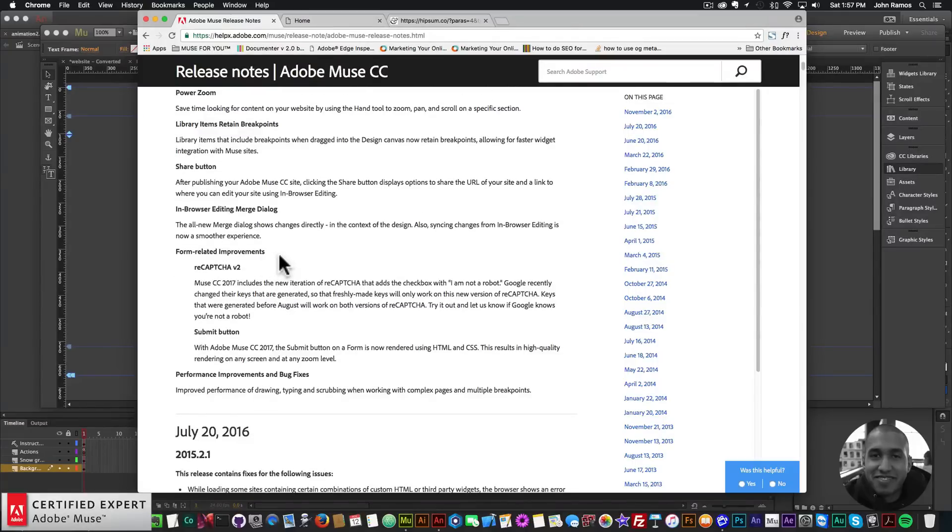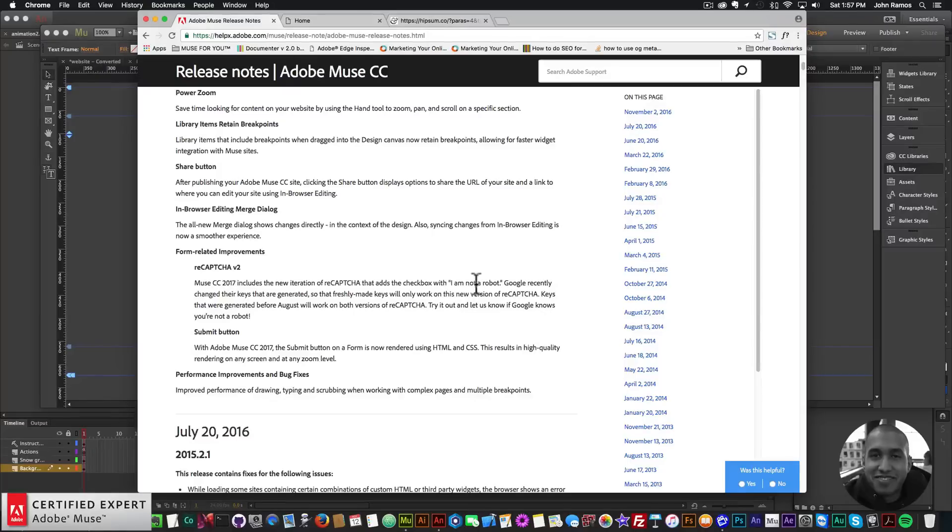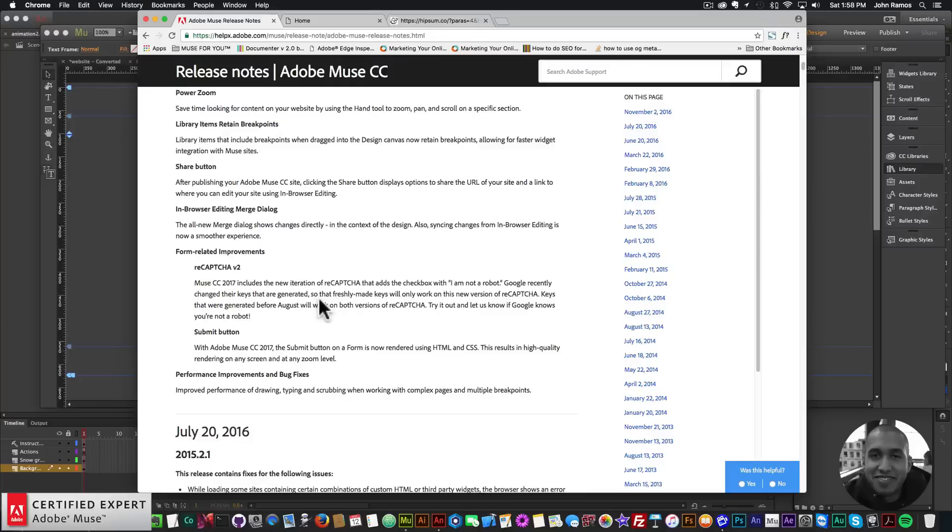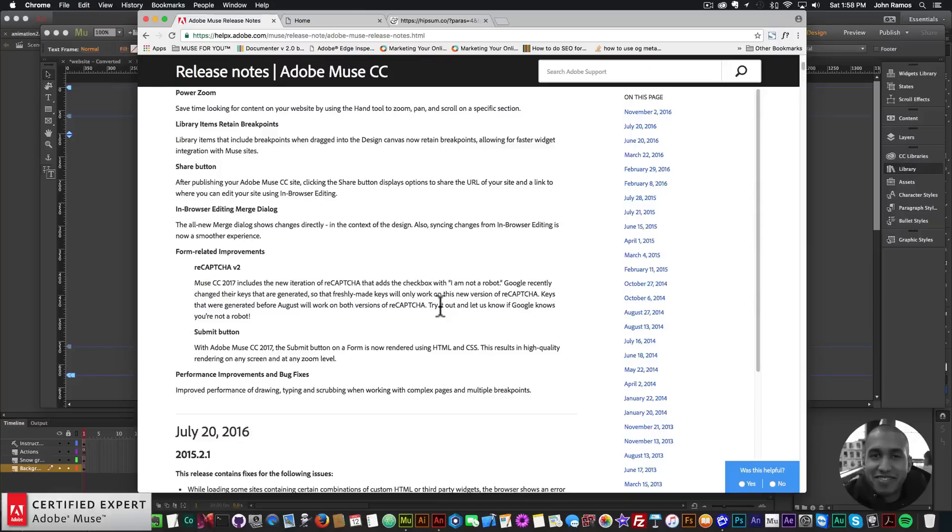Then we have form related improvements. We have reCAPTCHA version 2. Muse CC 2017 includes the new iteration of reCAPTCHA that adds the checkbox with I am NOT a robot. Google recently changed their keys that are generated so that freshly made keys will only work on this new version of reCAPTCHA. Keys that were generated before August will work on both versions of reCAPTCHA.